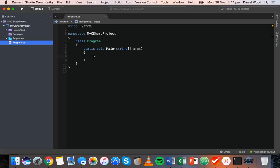Those statements are quite useful for testing conditions, but if you find that you are writing if statements that have a lot of else ifs in them, then you might want to try out switch statements instead, which can be a little bit tidier, a little bit cleaner.